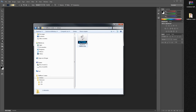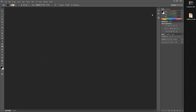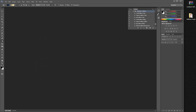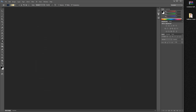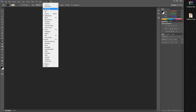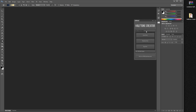For the action set, the procedure is exactly the same. Double-click on the ATN file and you will have it installed in Photoshop. Now that we have our panel installed, let's go to Window > Extensions > Halftone — and here is our panel.